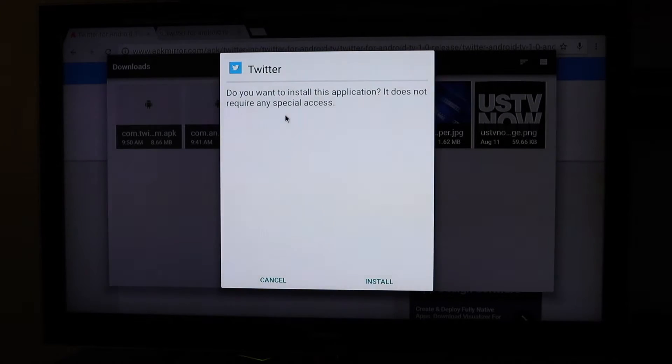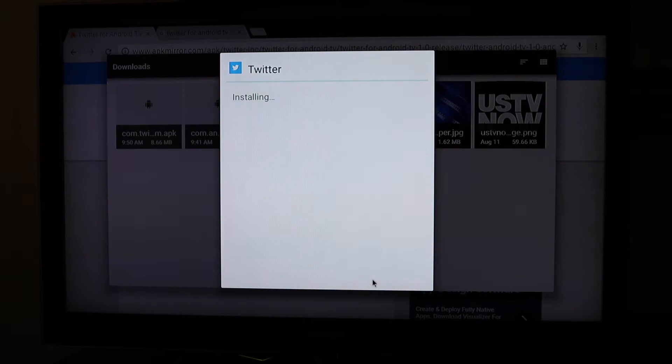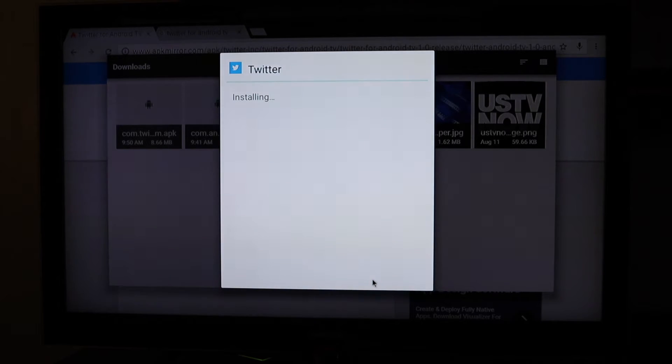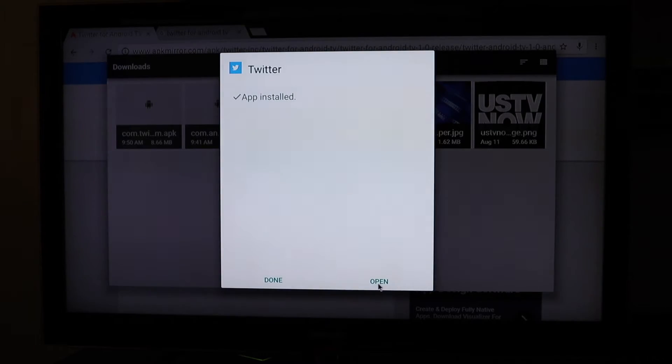Yep, Twitter. Do you want to install this app? Let's try it. App is installed. Let's hit open.